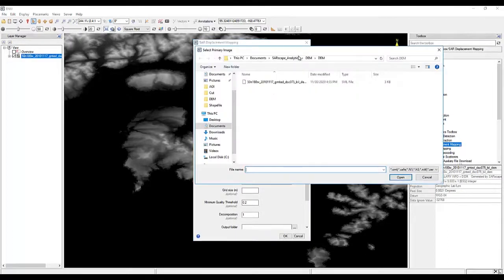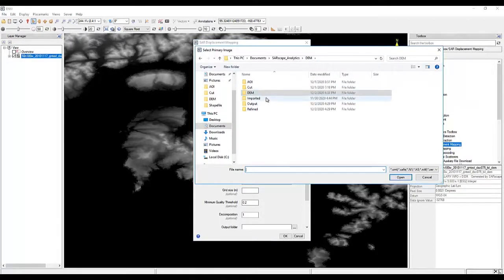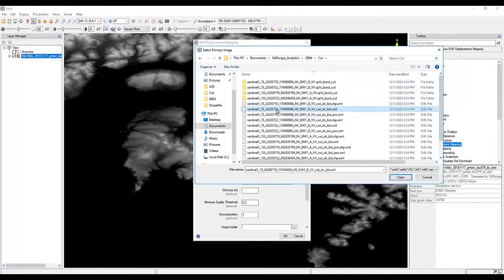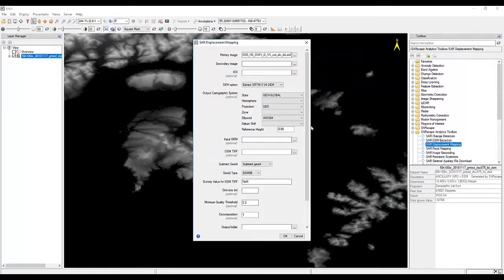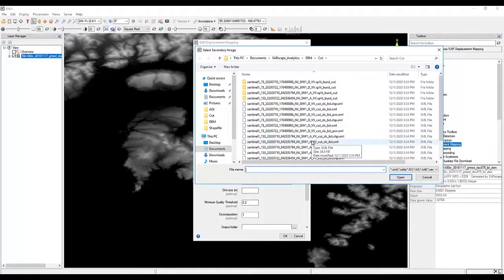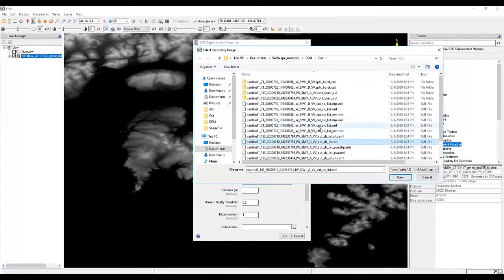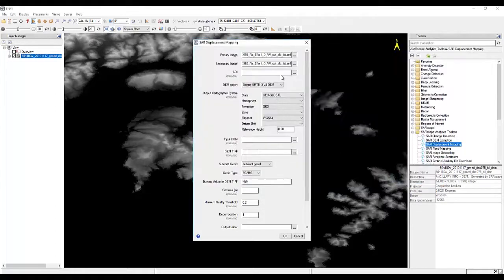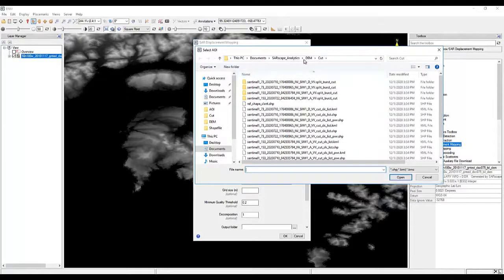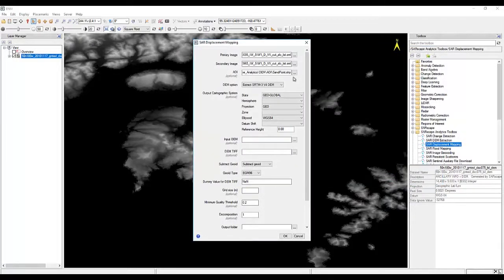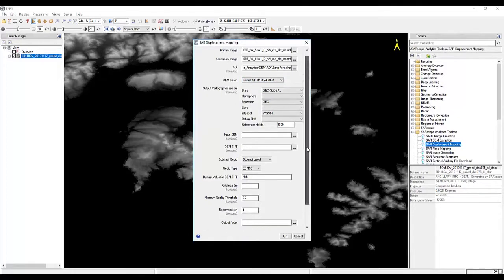To get started, we're going to choose our two images from before and after the earthquake. For this example, we're using Sentinel-1 SLC data that is descending track. The image that is from after the earthquake is actually from the day after, so we got some really good timing on this one. Then we're going to choose our area of interest to cut down on our processing time, and we're going to leave our DEM alone.